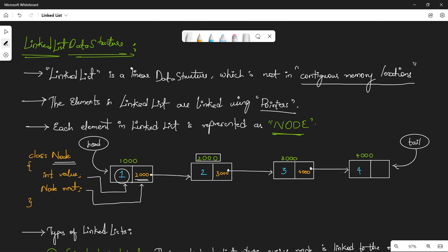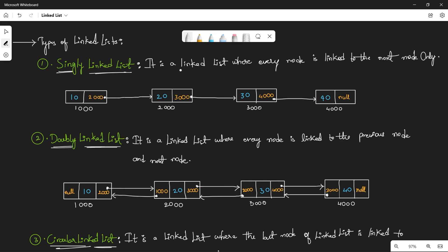So let's look at the types of linked list. Based on requirements and situations, we use different types. The first one is a singly linked list — this is the default or normal linked list. A singly linked list is one where every node is linked to the next node only. Each node contains a value and a reference to the next node, like 2000. It has only a single link to the next node — that's why it's called a singly linked list.